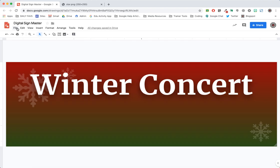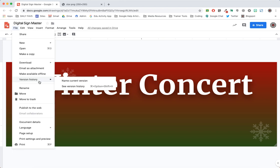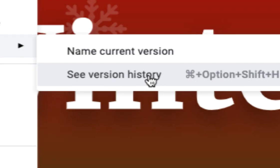Now that all our versions have been created, it's time to see how to access them. To do this, choose See Version History from the File menu.